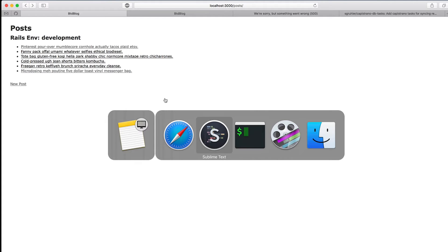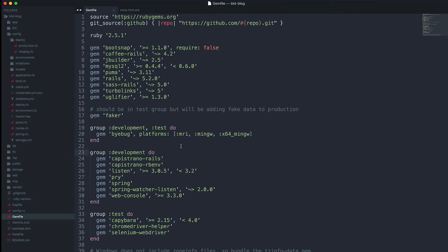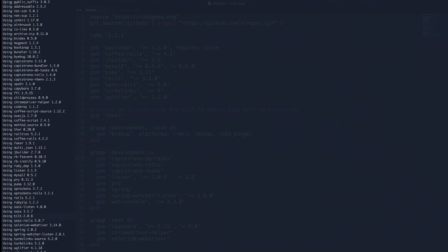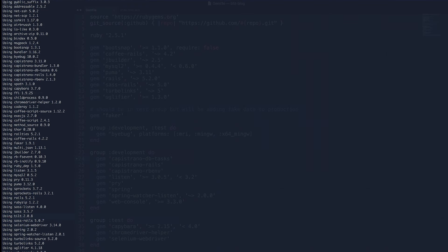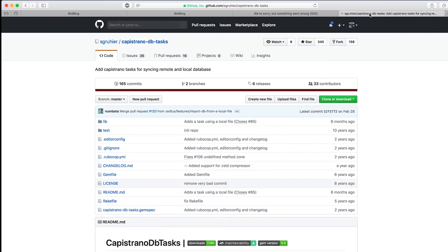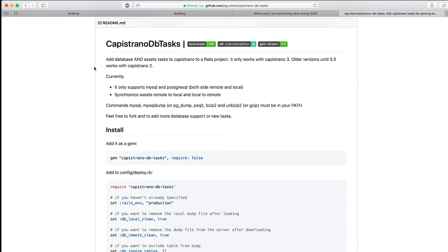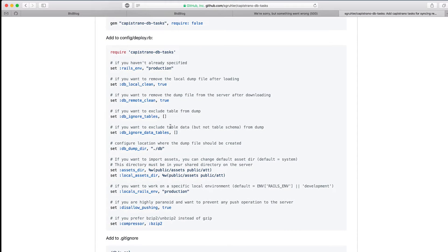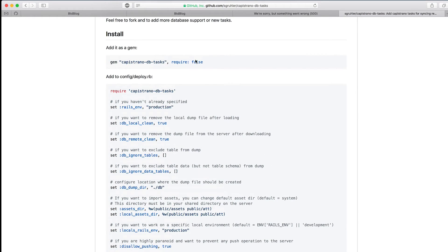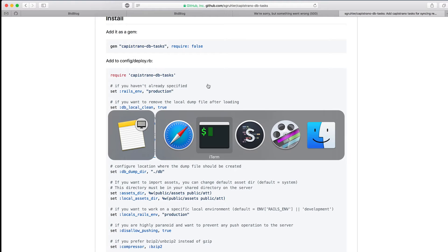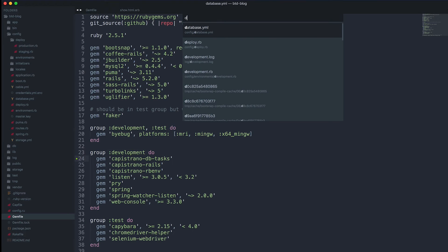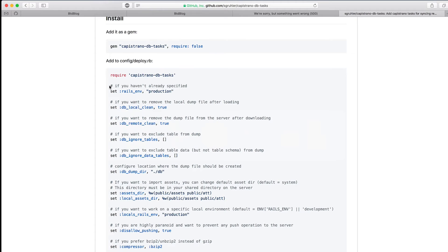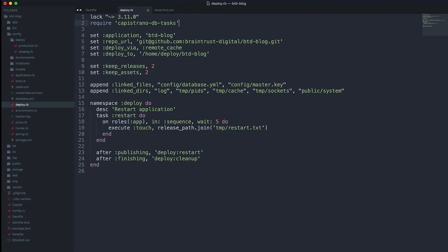Flip over to Sublime Text. Install or add the Capistrano DB tasks gem, bundle to install it. I'm going to look over here at the documentation for this gem. Read through this for more options. We're going to use a couple of these, not all of them, but you just need to install the gem.